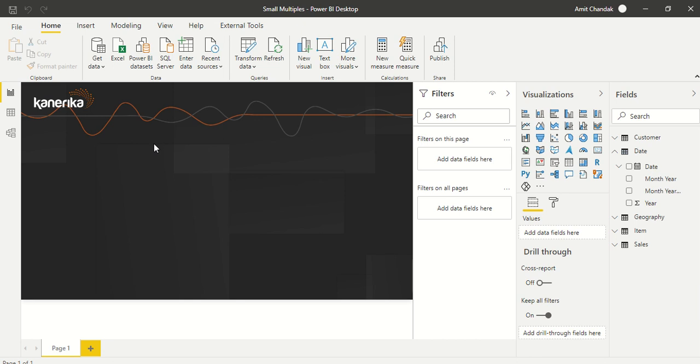Hello and welcome to this Power BI video. This is a special video about one of the features released in December 2020: small multiples. This feature was awaited for a long time, so let's see how to use it.